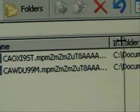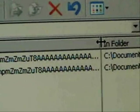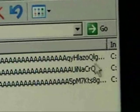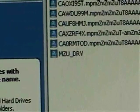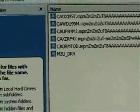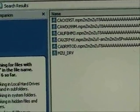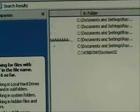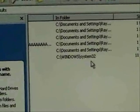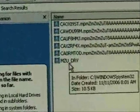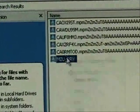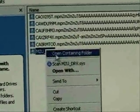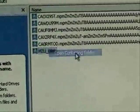Let's hold our left mouse button down, move that across. There it found our file mzu drive. Over here it tells us it's located in C Windows System 32.